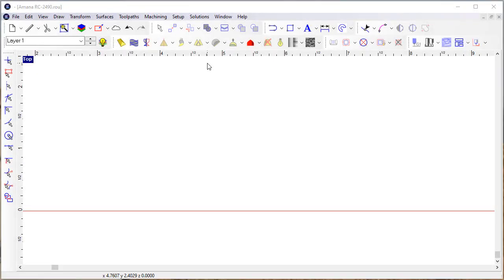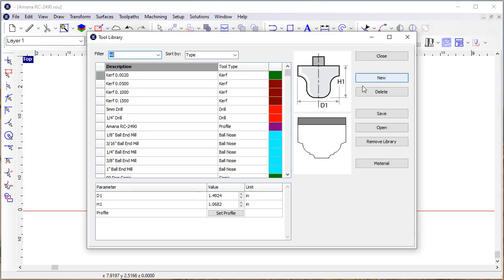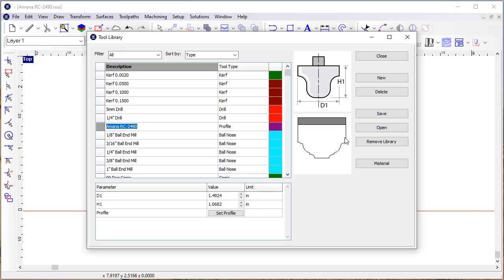One of the additions to EnRoute is the addition of a new tool type called the profile tool. I have a tool here called the Amana RC 2490 and it has a profile defined that defines the shape of the tool.